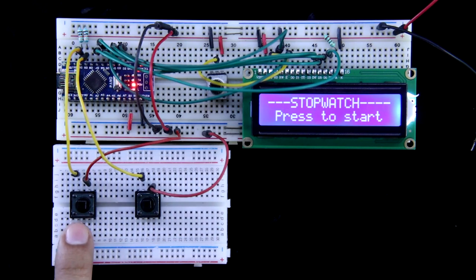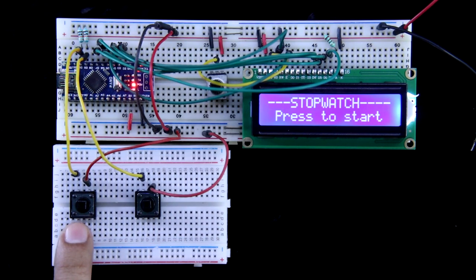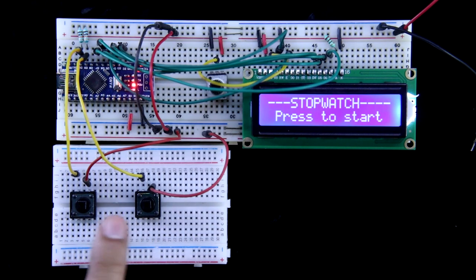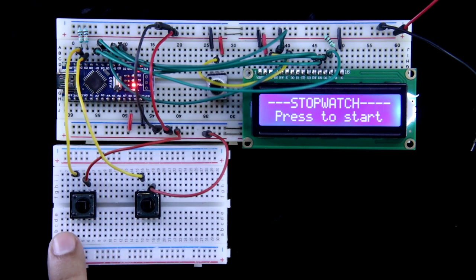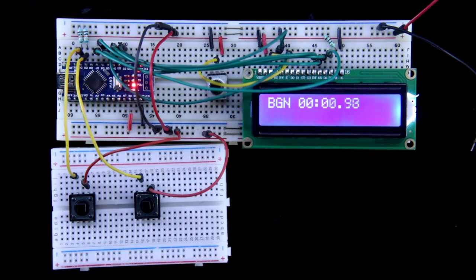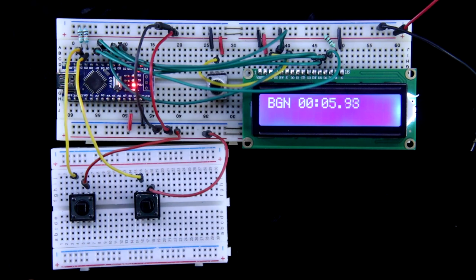As this one is connected to pin number 10, it is start or stop and this one is for lap. Now I am pressing this switch. It begins and it is counting the time.